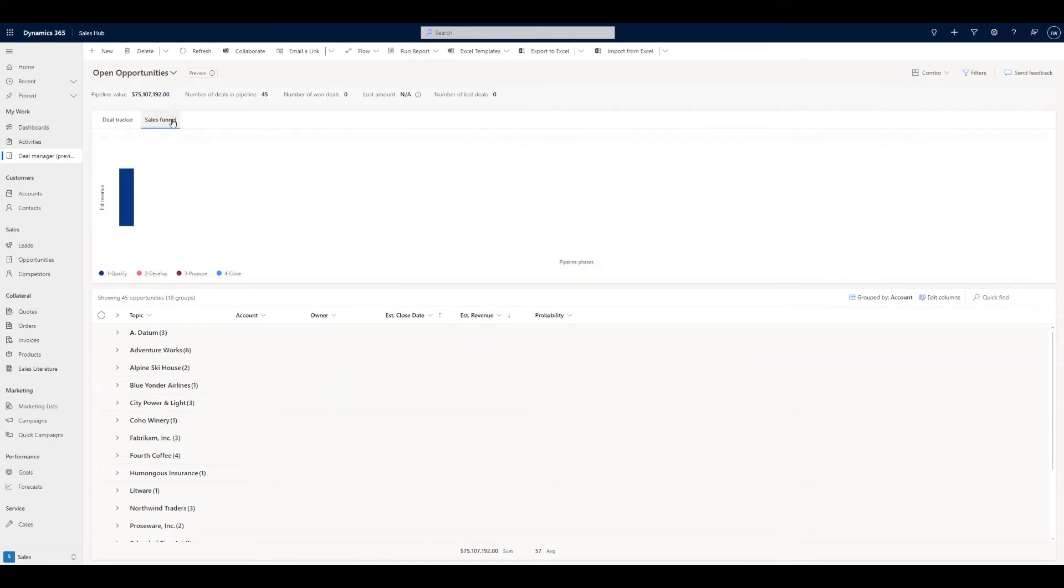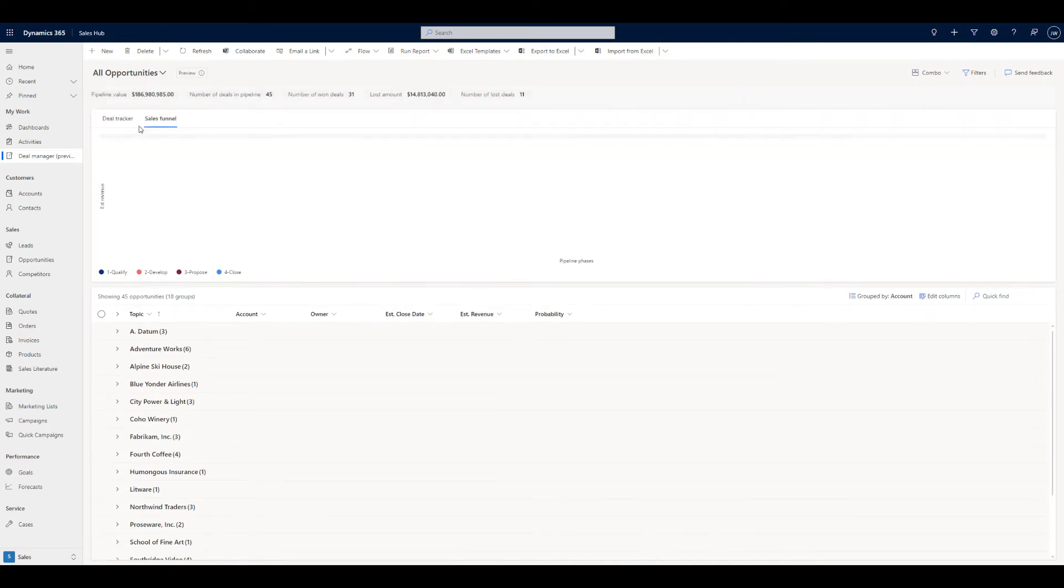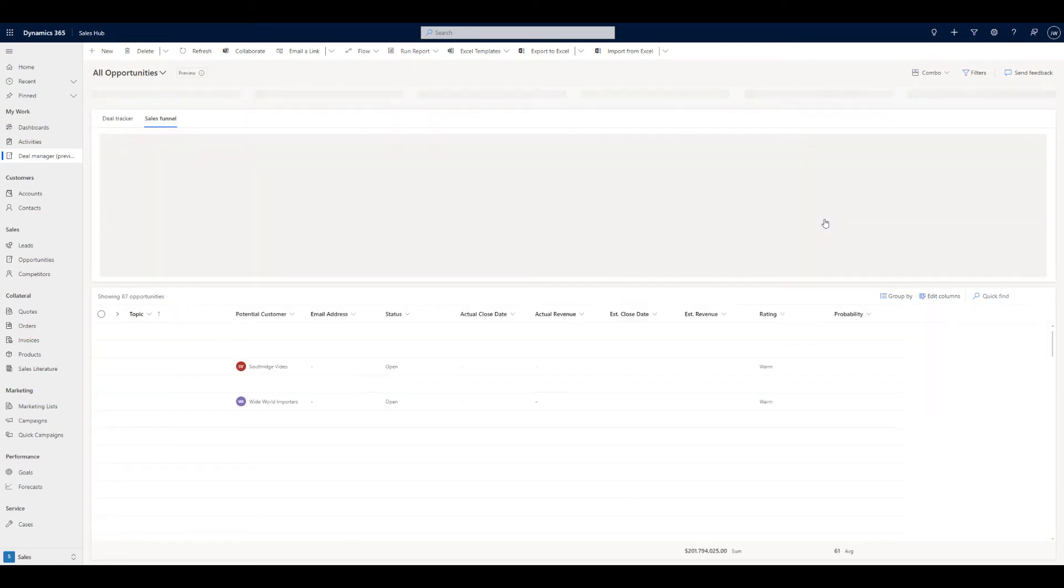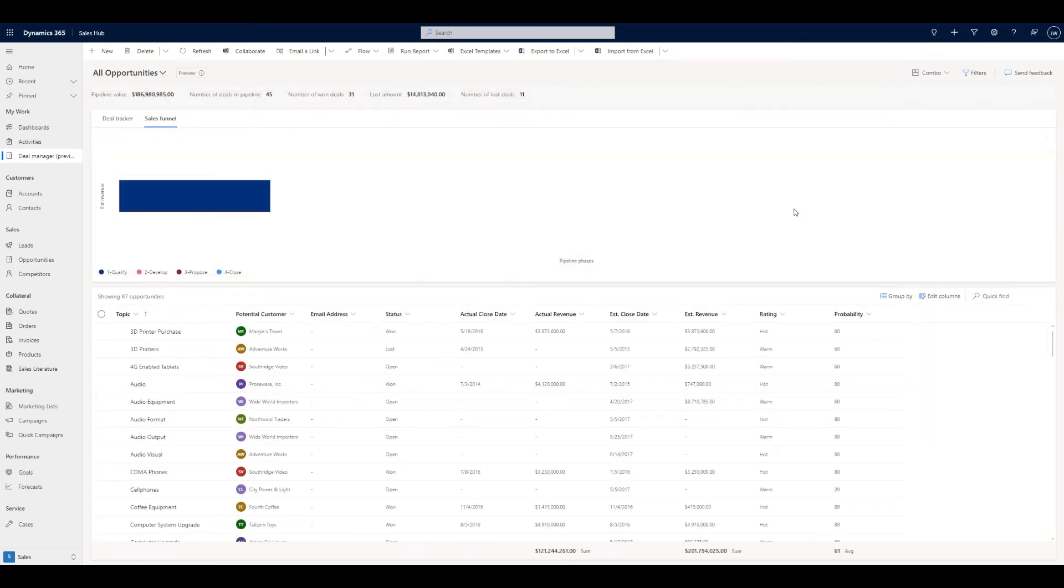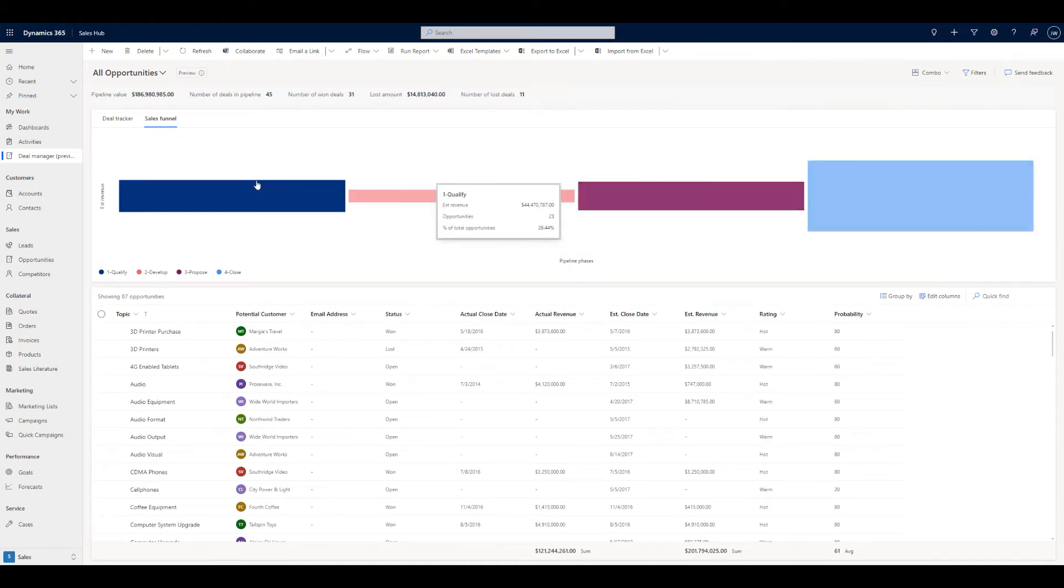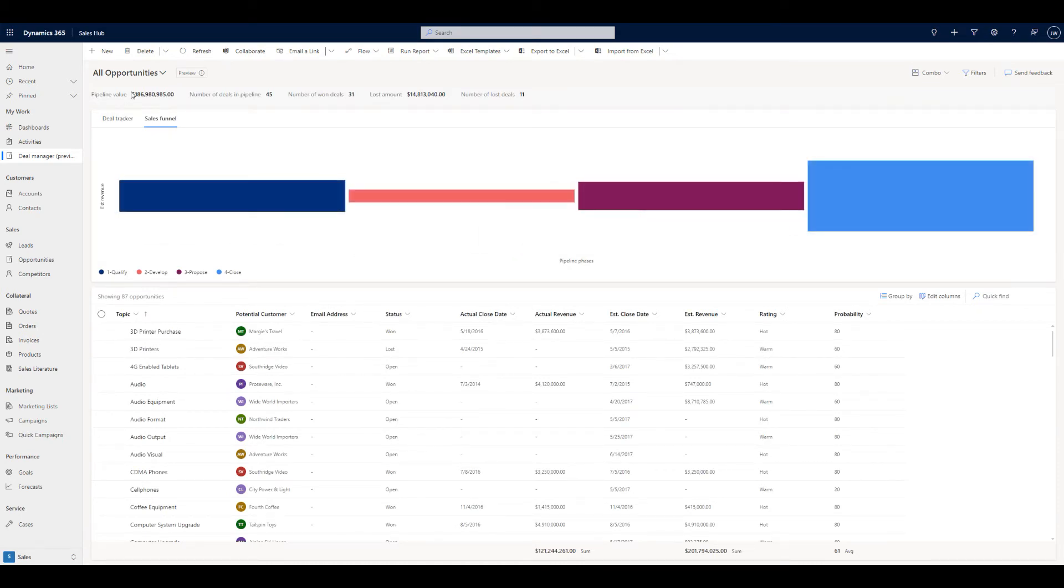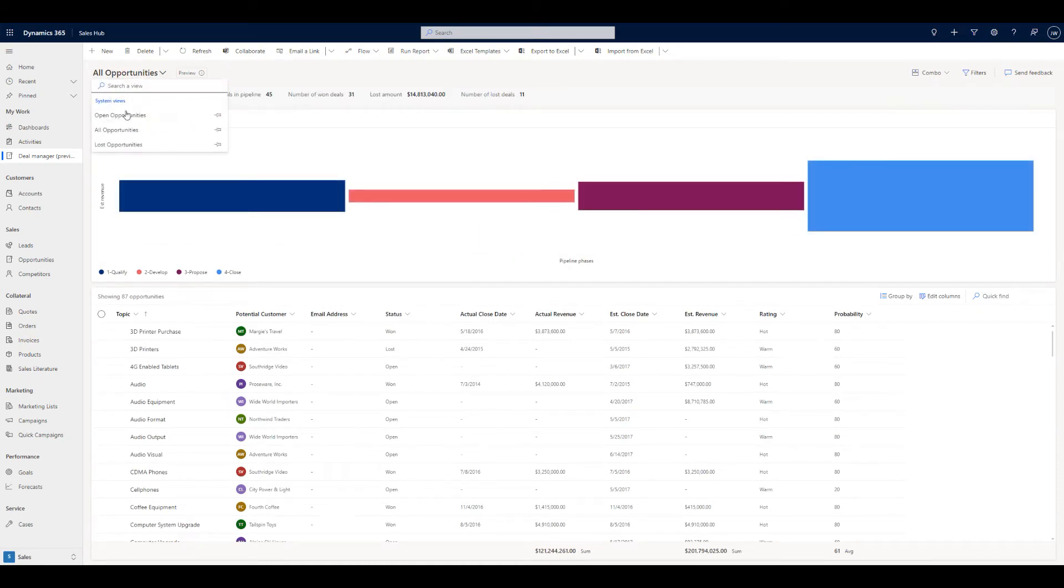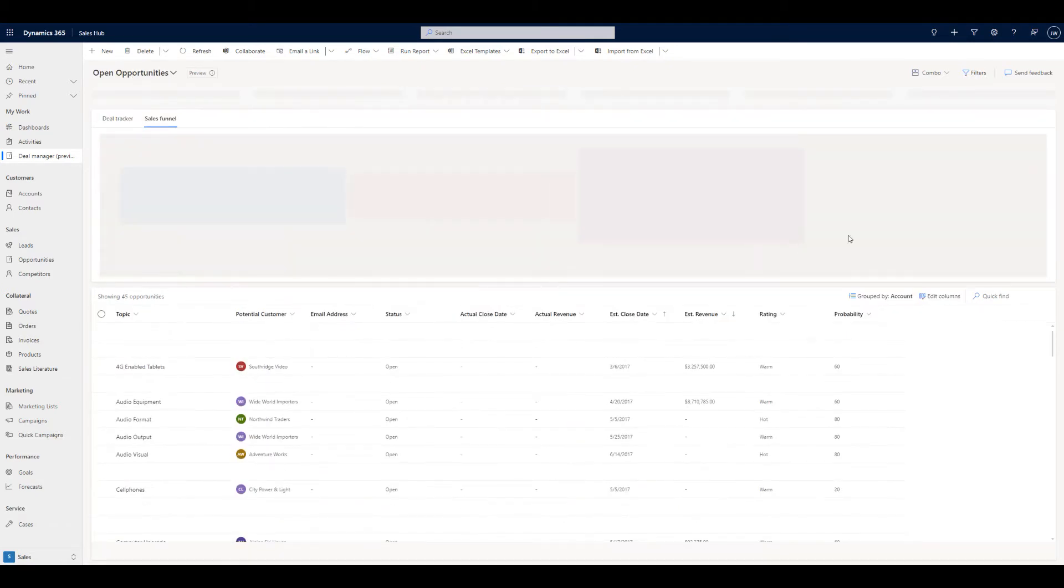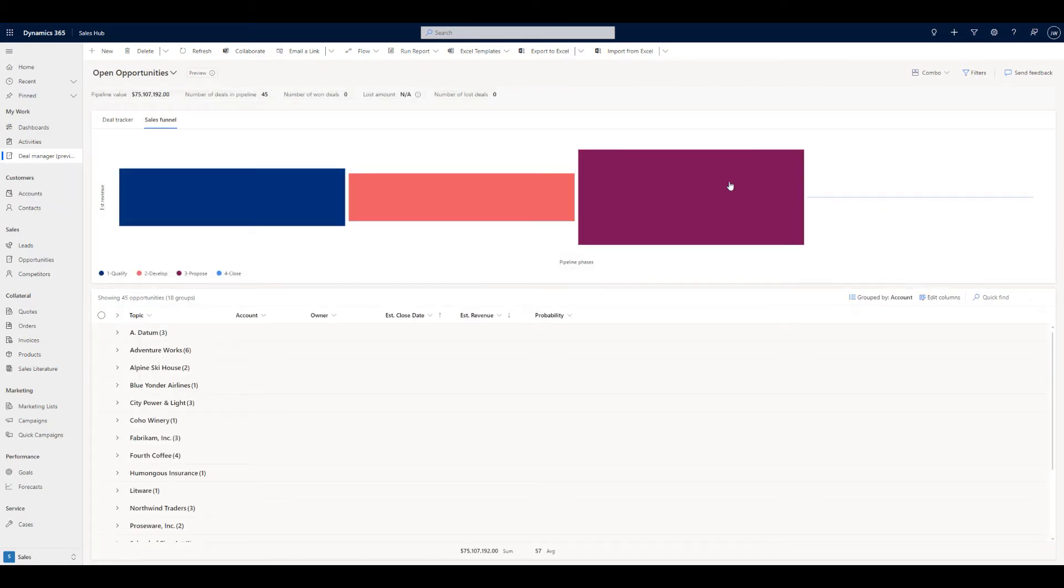Also, you are able to jump over to the sales funnel. So if I'd have jumped into that when we were in all opportunities, you'd have seen that would have included all of the things that are in the closed stage. And you can adjust this legend as well. And coming into the open opportunities, you'll see all the closed ones are obviously not showing up in that view.